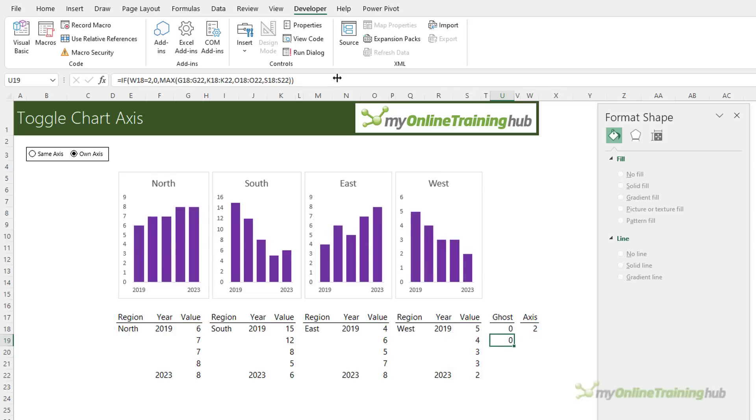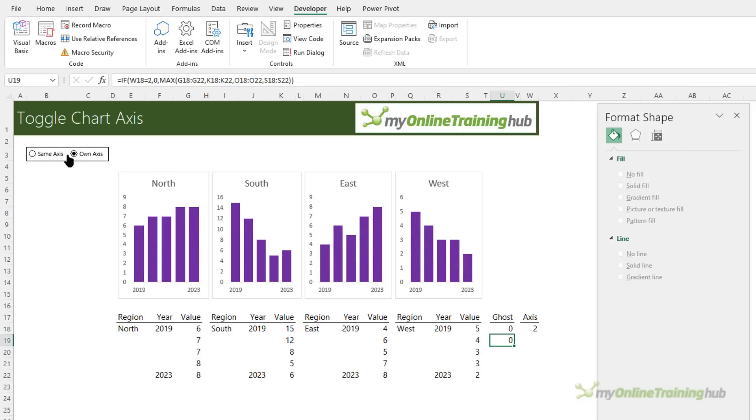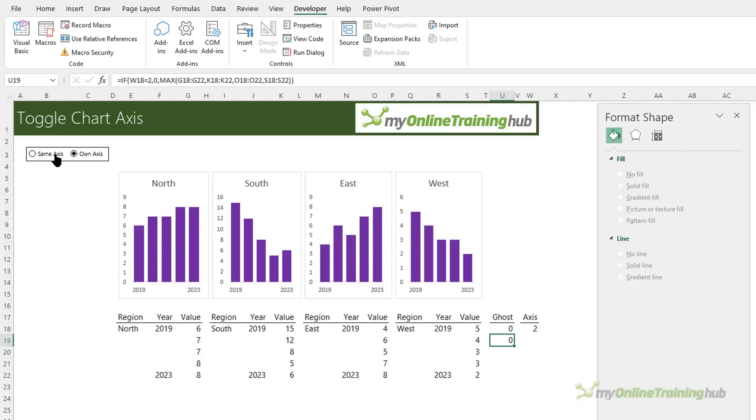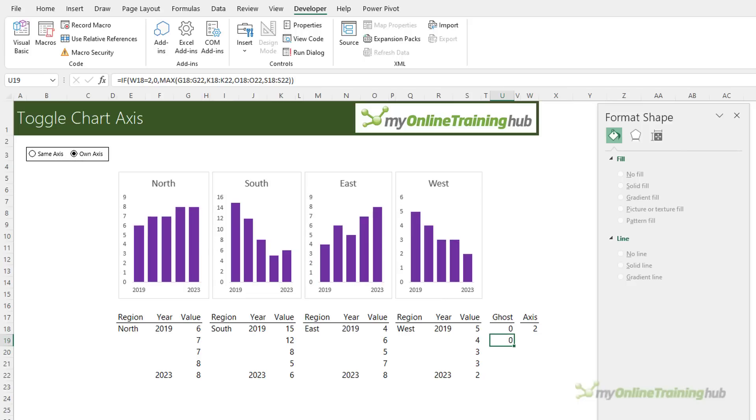And you can see the charts have all reverted to their own axes because the ghost series are now worth zero their value is zero so essentially they're not affecting the axis height. When I select same axis the ghost series values return and they're plotted in the chart. So that's how we toggle between same axis and own axis using these radio buttons.